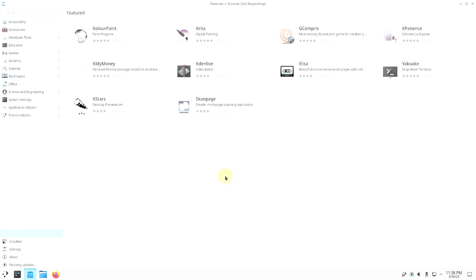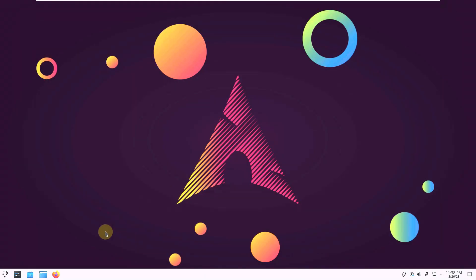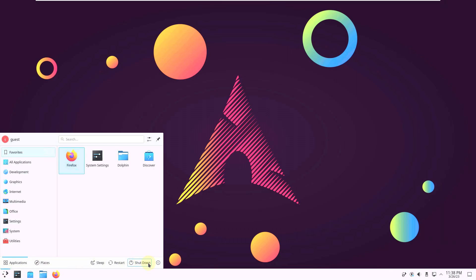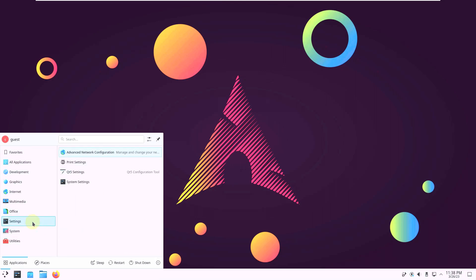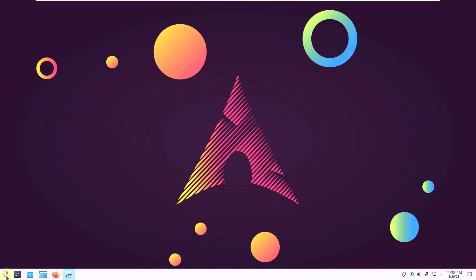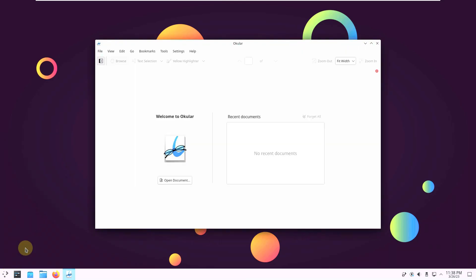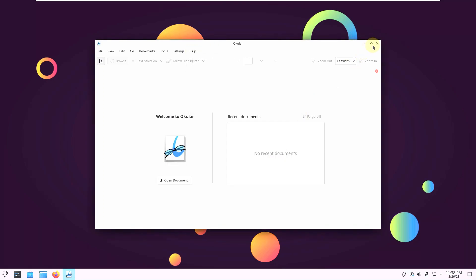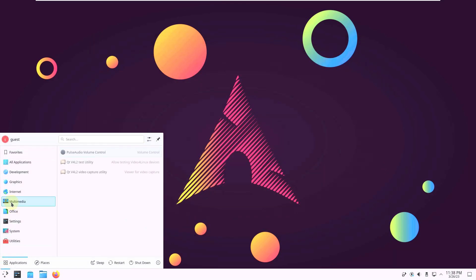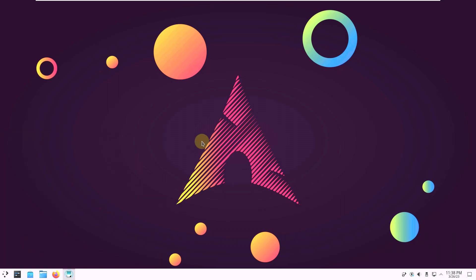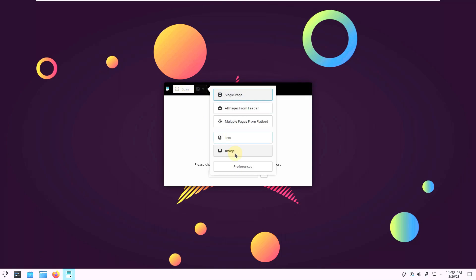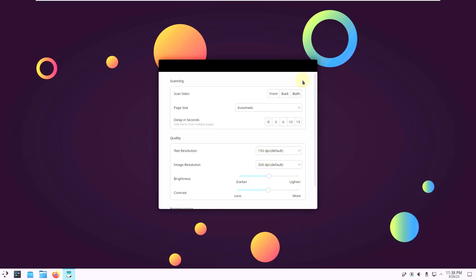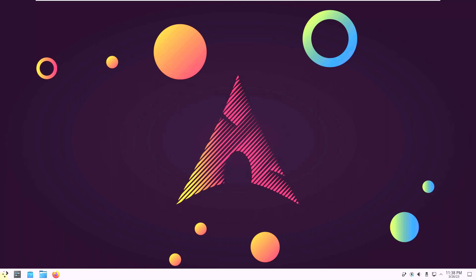Let's shut down this thing. Let's once again see anything we missed. Let's run a few apps and check that version. Oculus version is 22.04.3. Let's close this thing. Multimedia, pulse volume audio controller. You already know that. Firefox I showed that. Let's check the document scanner. I think that's it for the video.